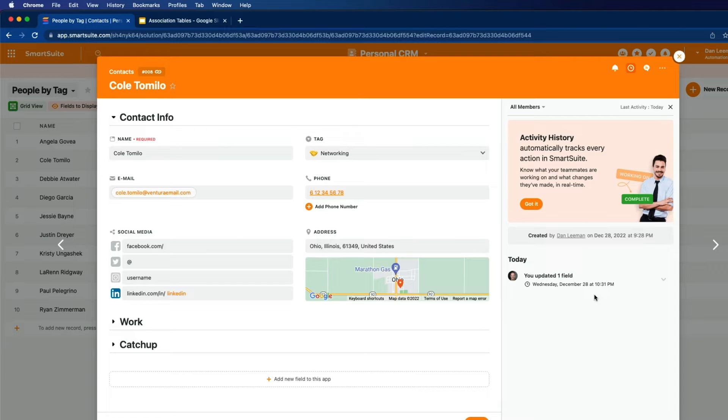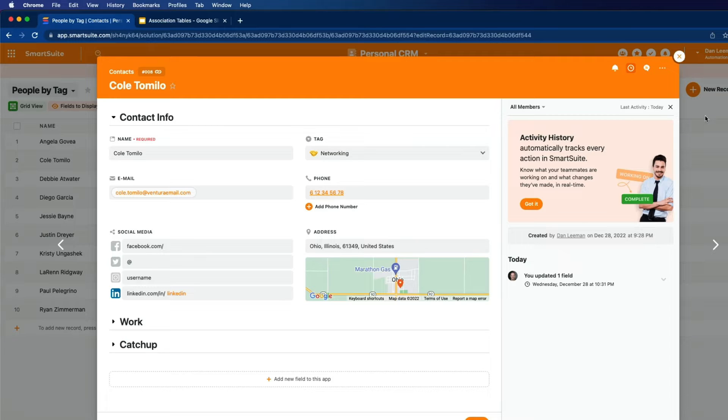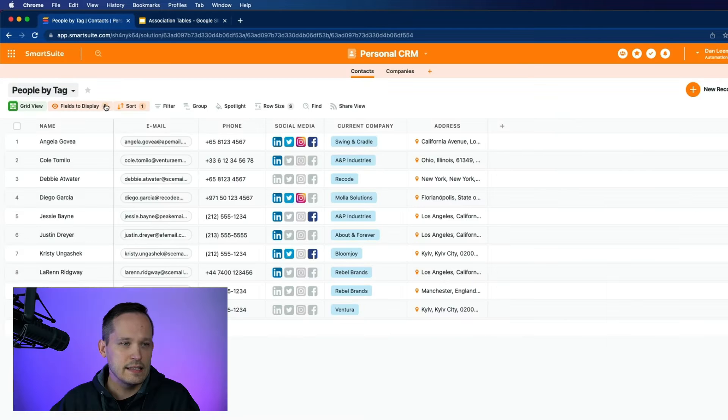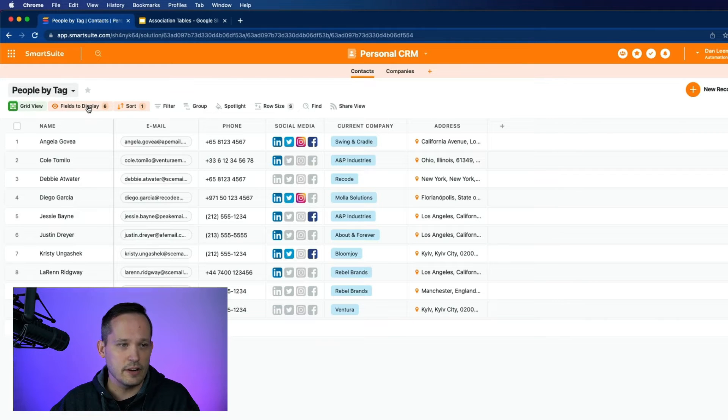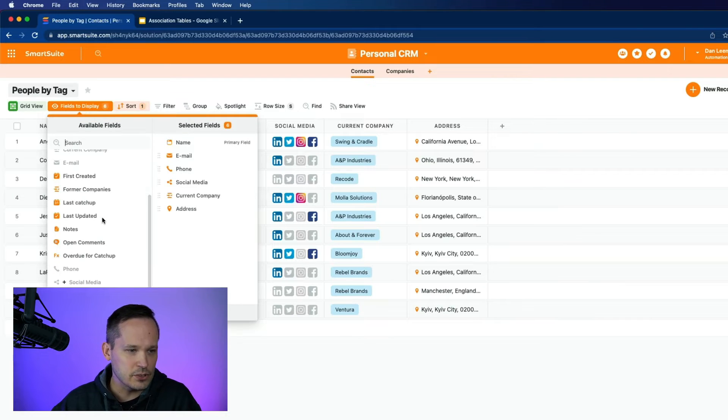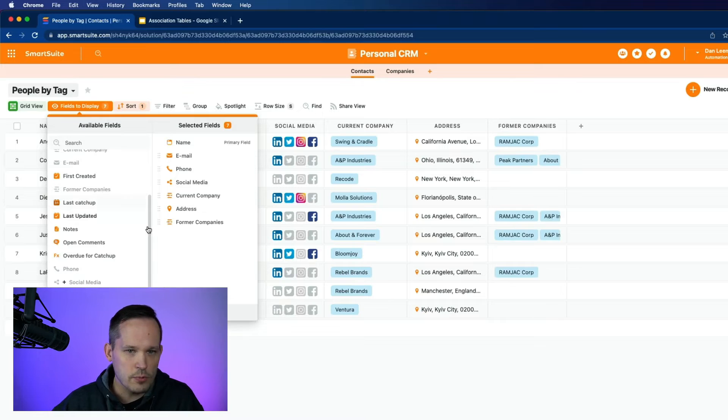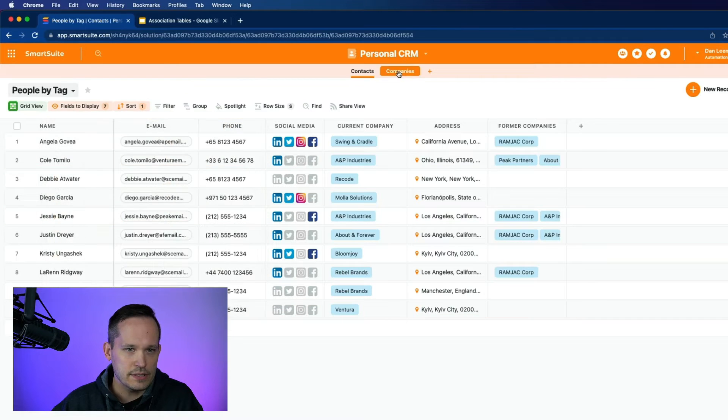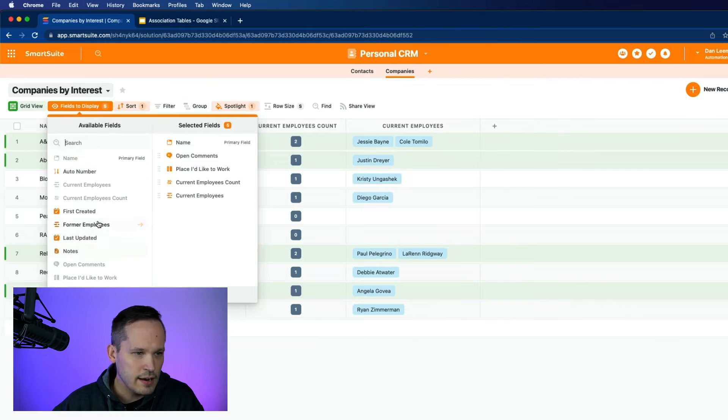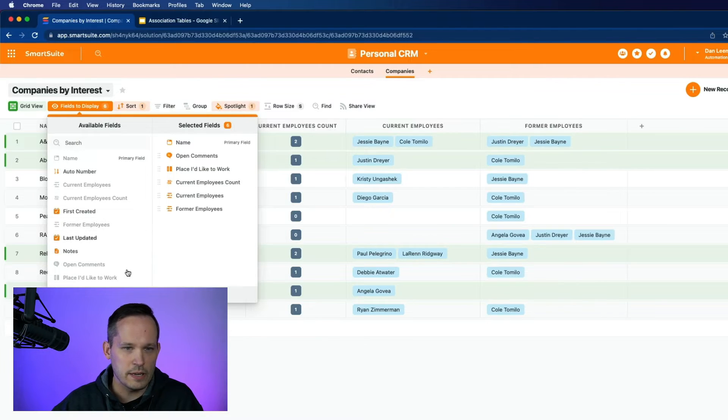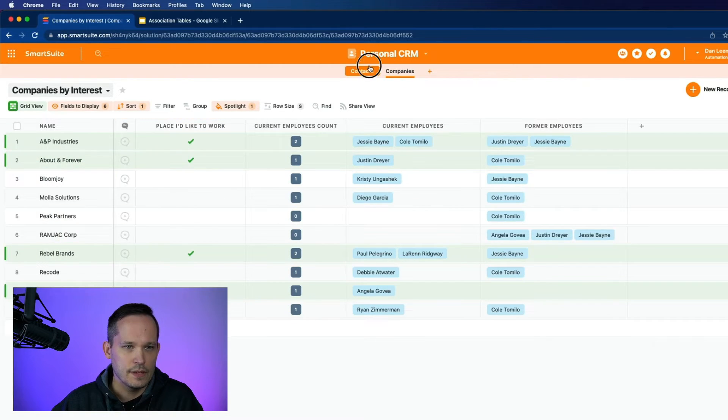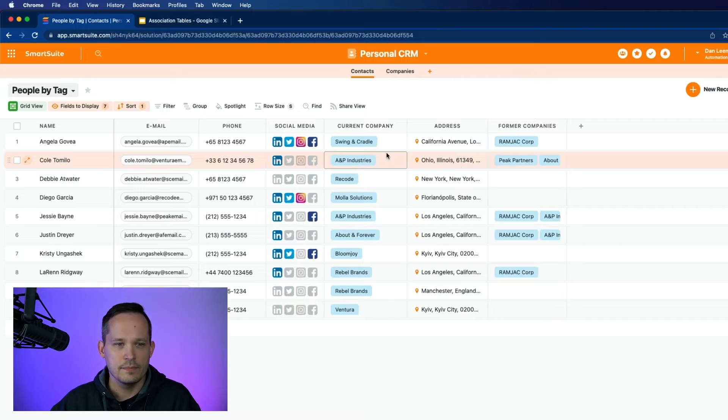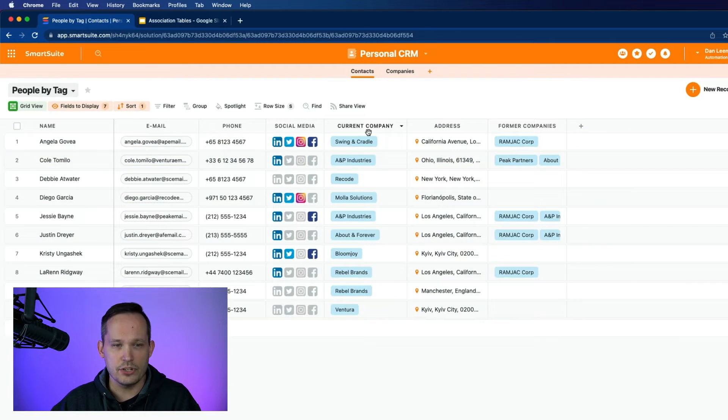And if this is something that we want to be able to store more information about, we need to architect this a little bit differently inside of the system. And in this case, the relationship we're talking about is N or multiple contacts to N or multiple companies. This is actually also included inside of the personal CRM template. And I just hid these fields. So I'm going to pull open this former companies. I'm going to do the same on companies. And I'll unhide former employees.